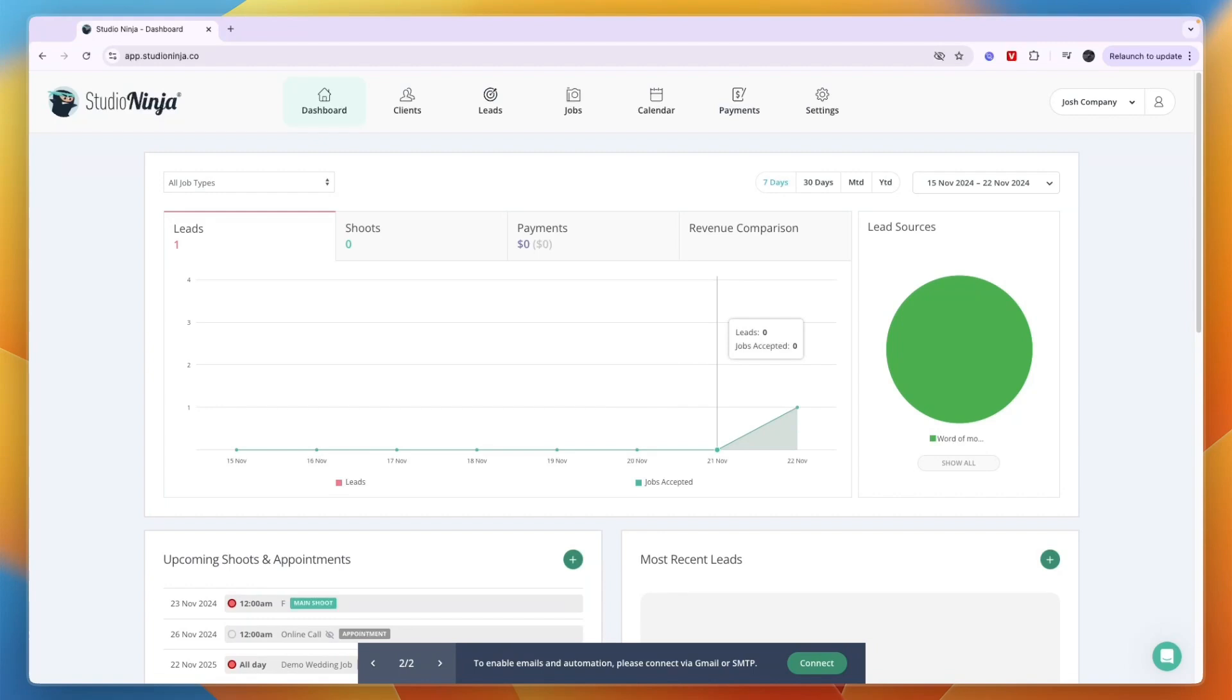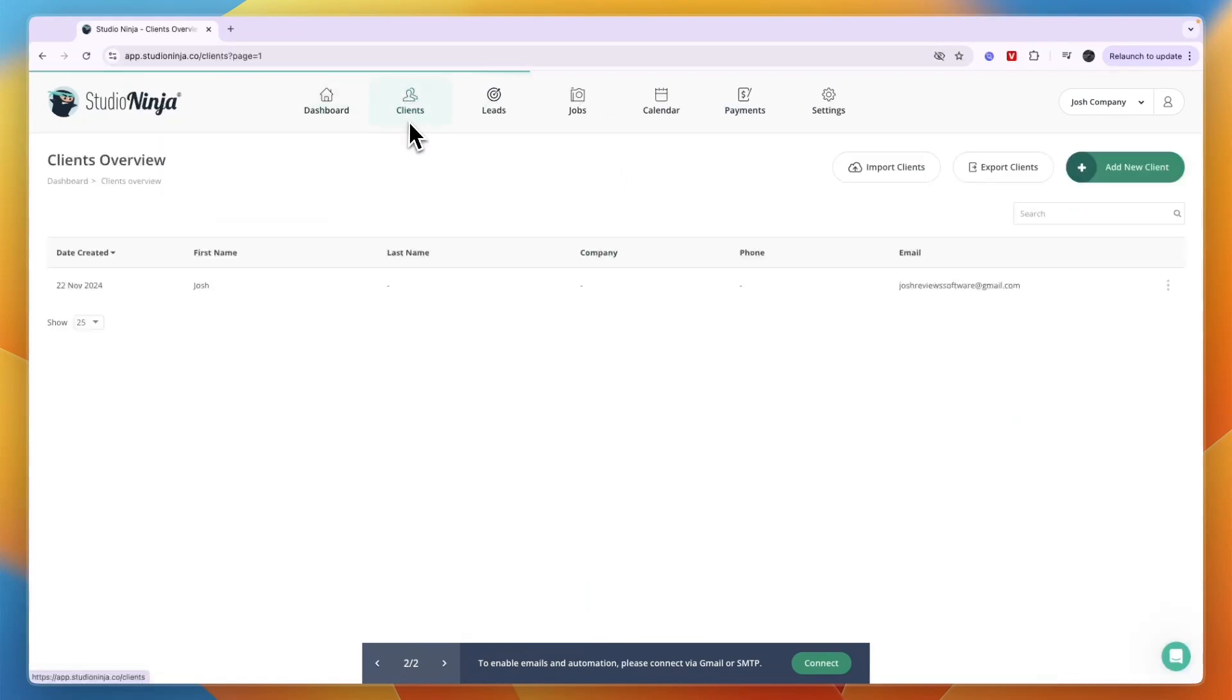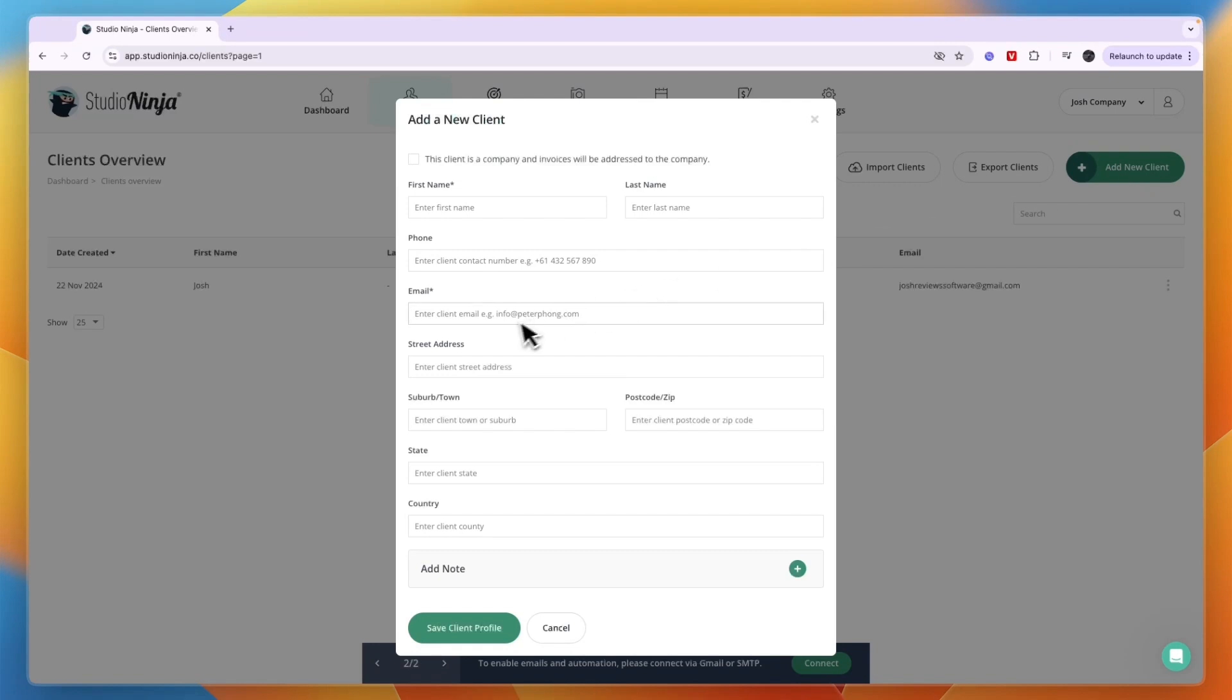Especially if you are going to get the Pro plan because you will get the automatic bookings - you can just send a link to your clients. Once you have this really set up and you have some workflow set up and you don't have to do everything manually, then it is very good.